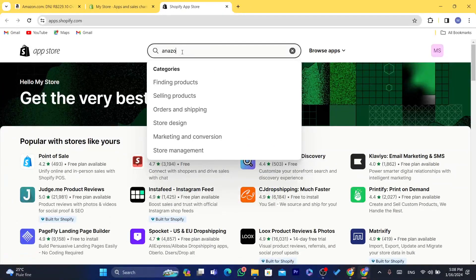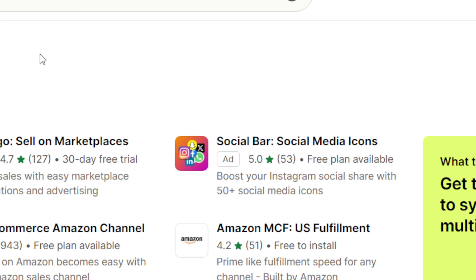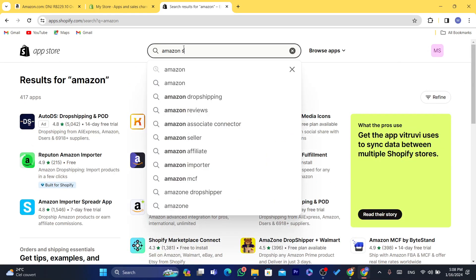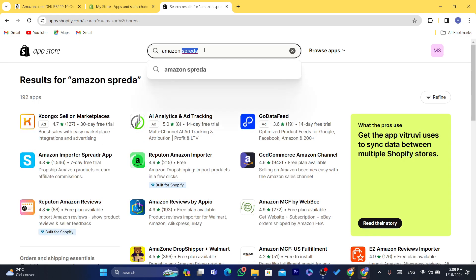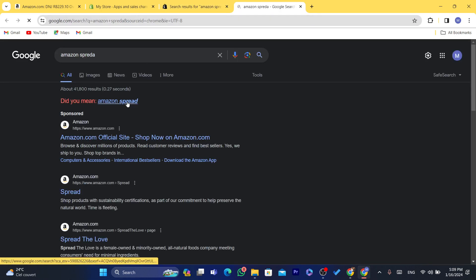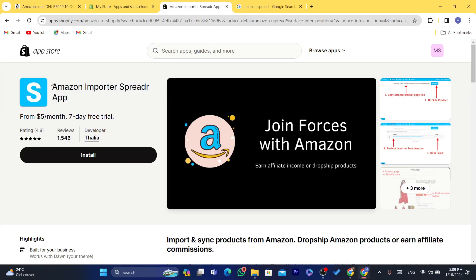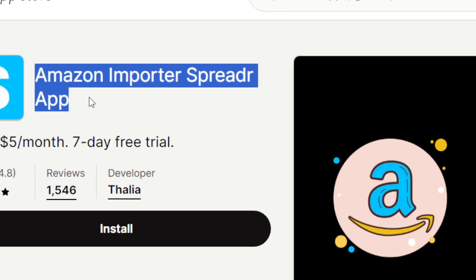In the Shopify App Store, search for 'Amazon' and you will find a lot of apps. The app we are going to use is called Sprada. If you can't find it by searching 'Amazon,' just search for 'Amazon Sprada.' The full name is Amazon Importer Sprada, and it's free — that's why I like this app. There are other paid apps, but this one is free.